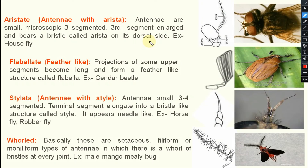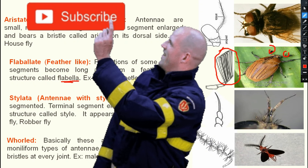Next one is flabellate — that is feather-like. The flagellum undergoes this modification: projections of some upper segments become long and form a feather-like structure called flabella. In case of fan beetles and related insects, flabellate antenna will be there.